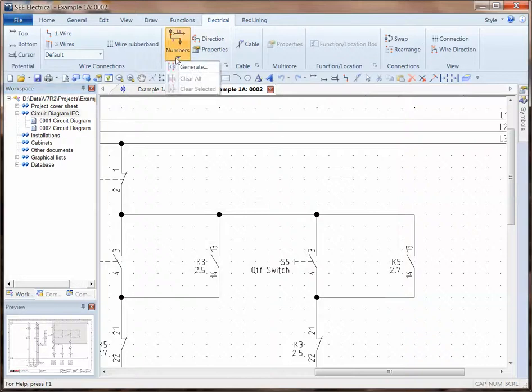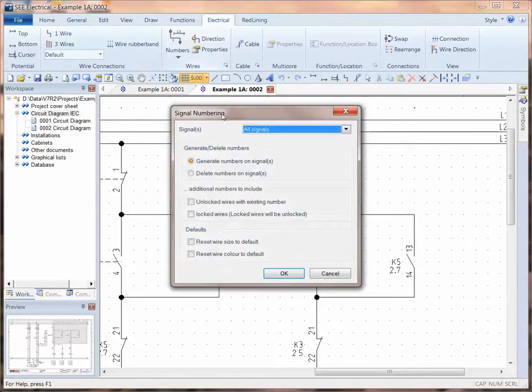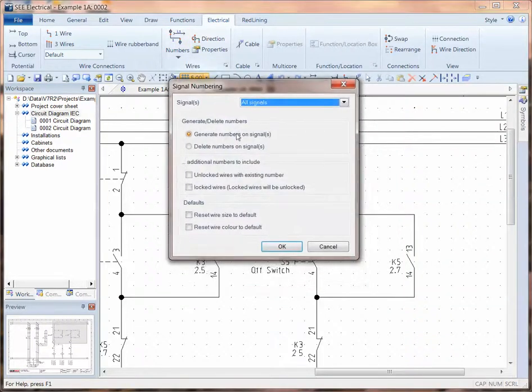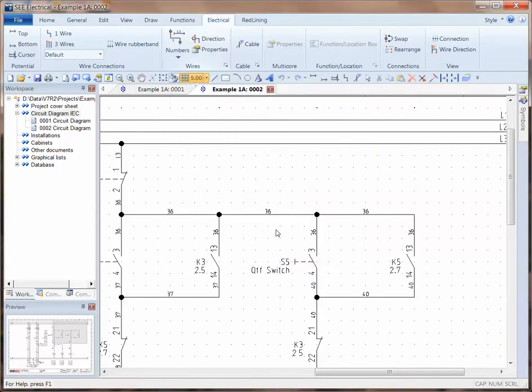We see a slightly different option here for numbering, which now just says generate. We can generate on all signals. Click on OK, and we see a very similar outcome.